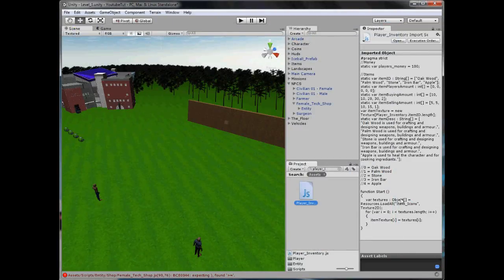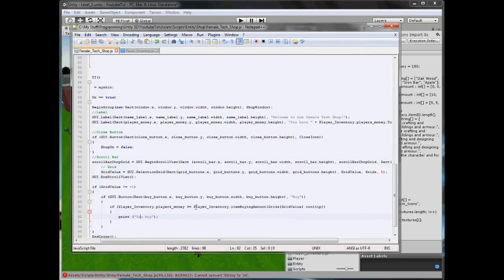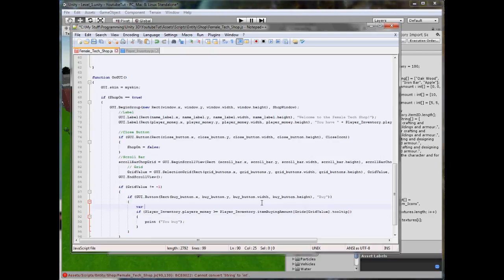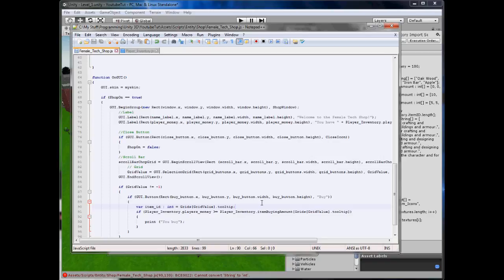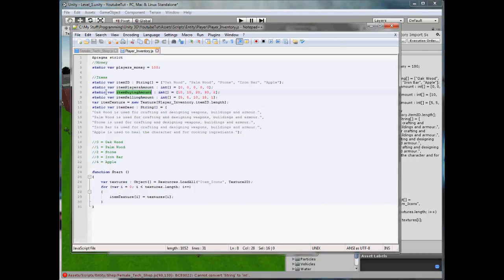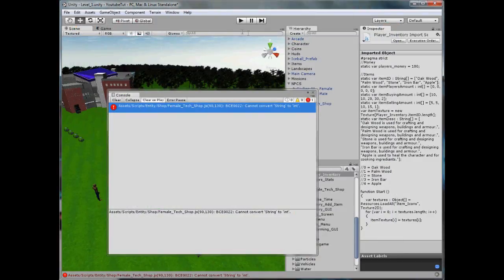It might require us to convert it — cannot convert a string to int, perfect. So we're going to copy the grid value dot tooltip, and above this type: var item_id : int = parseInt(grids[gridValue].tooltip). Make sure you put colon int so it knows the type. That'll convert it to an integer so we've got the ID of it, and we put this into the buying amount index. So when it runs: is the player's money more than item buying amount at item_id, which is ten? If so, print 'you buy.' Let's play and test it — it likes it, so let's play.